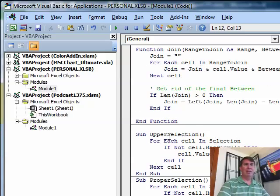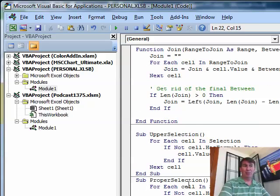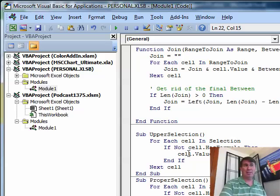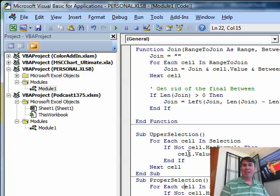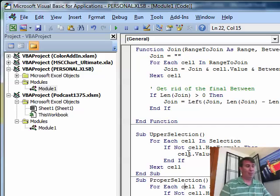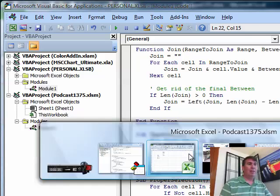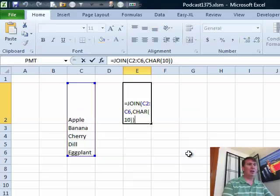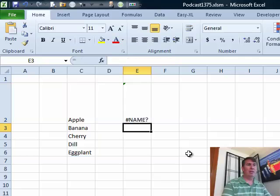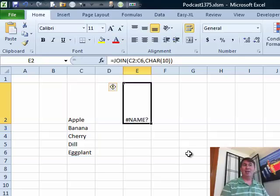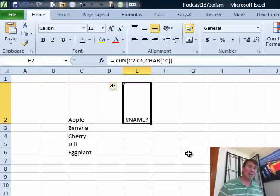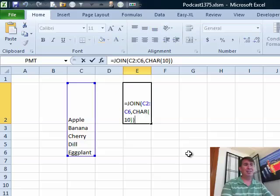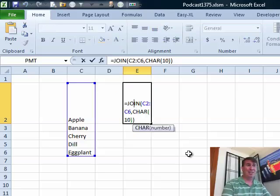Now, for regular old subroutines that don't start with function, they just start with sub, those work perfectly in the Personal Macro Workbook. It's a great way to go. But, unfortunately, now it does not work anymore.